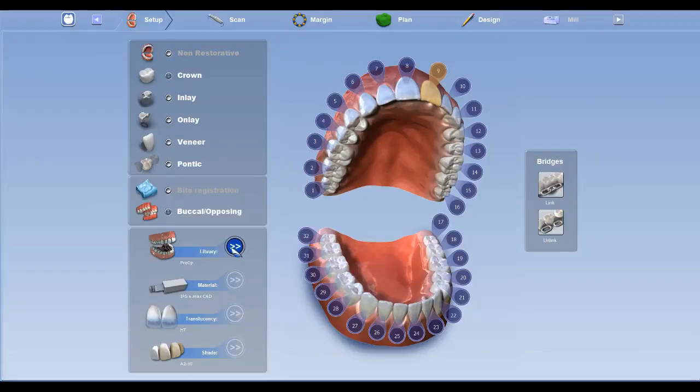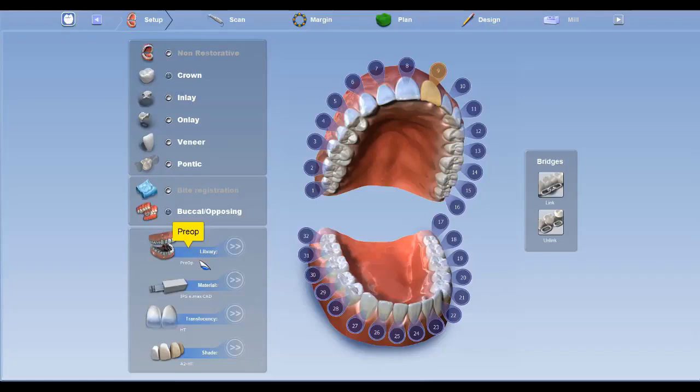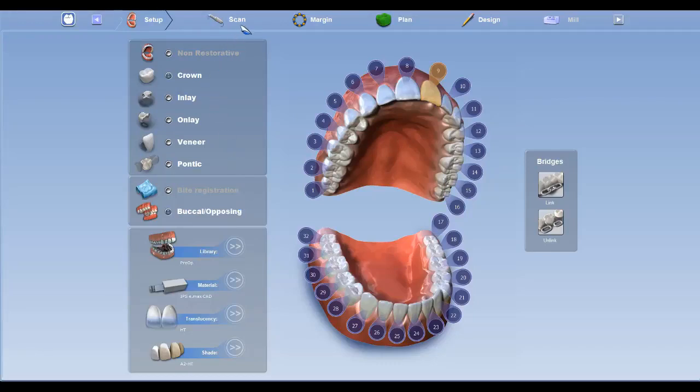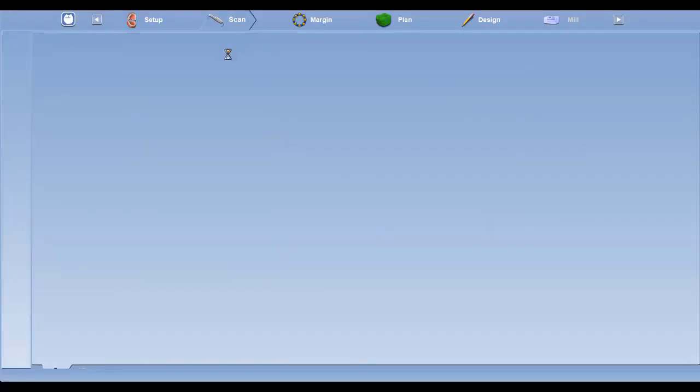You'll notice here under Library I have already pre-selected Pre-op. I'm telling the system that I want to use the patient's existing tooth. Once you have completed everything in the Setup tab, you can move forward to the Scan tab.